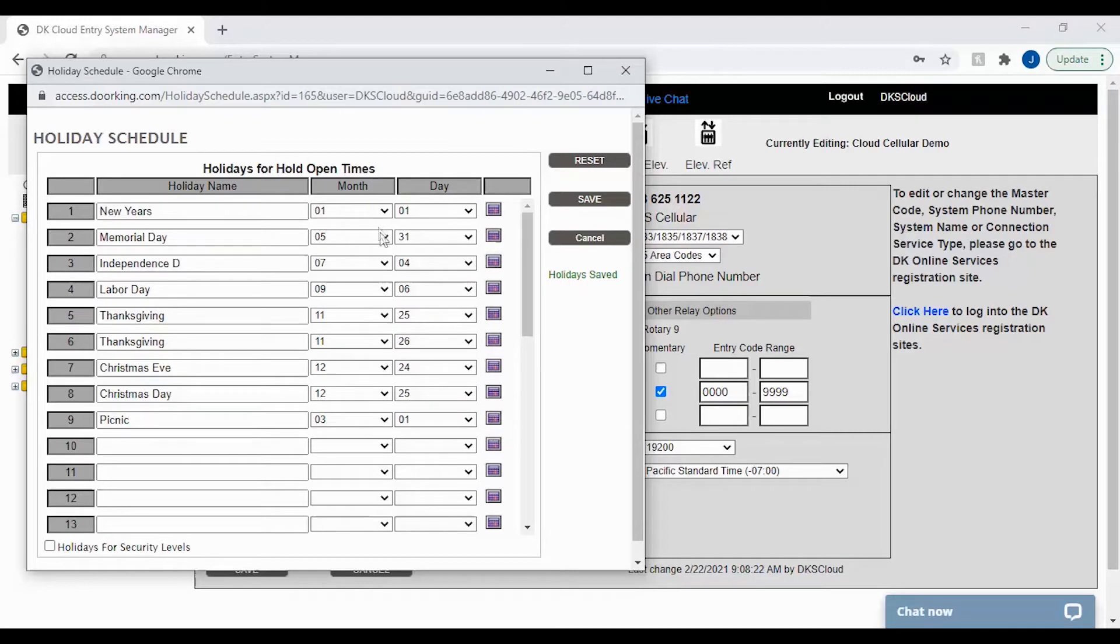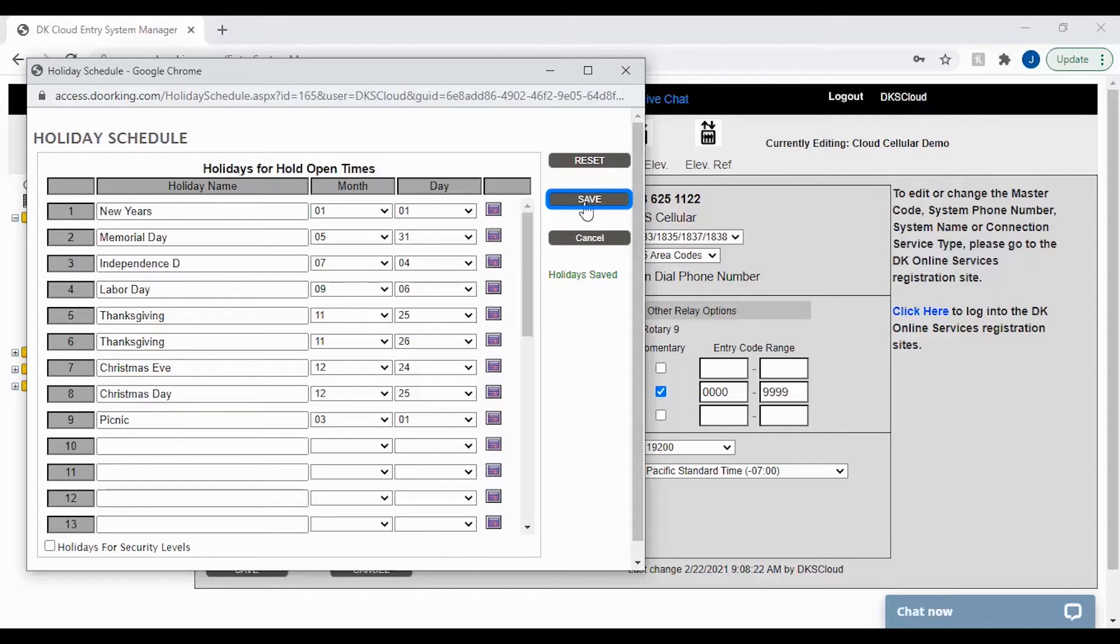Once you have entered all your holidays and dates, make sure to click save to store everything in the DKS cloud. Now that your data is saved, go ahead and close the window in the top right corner.